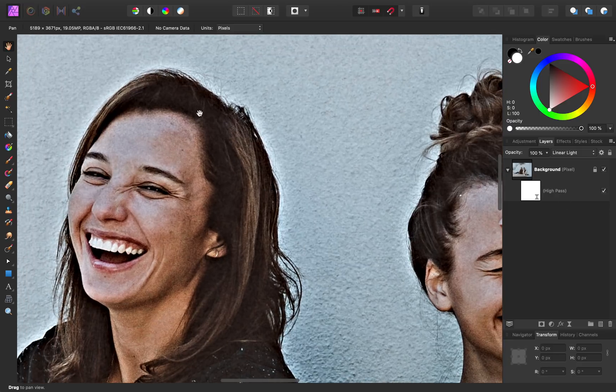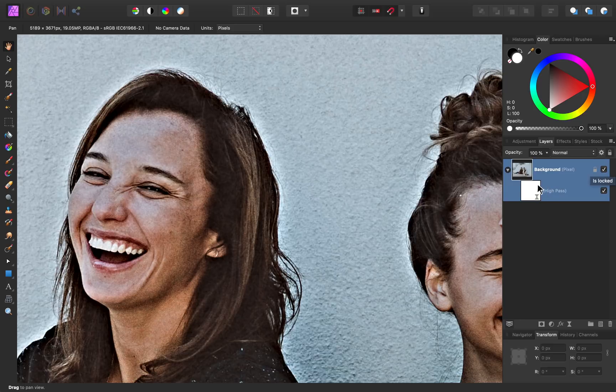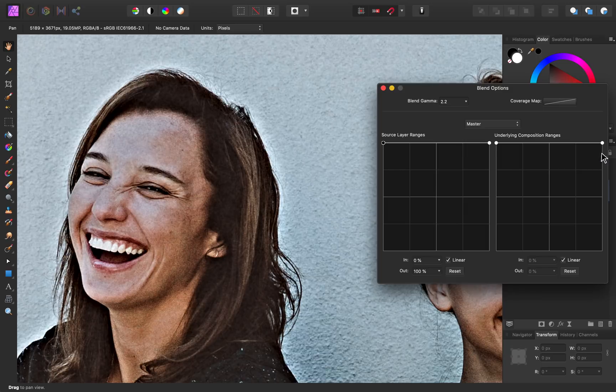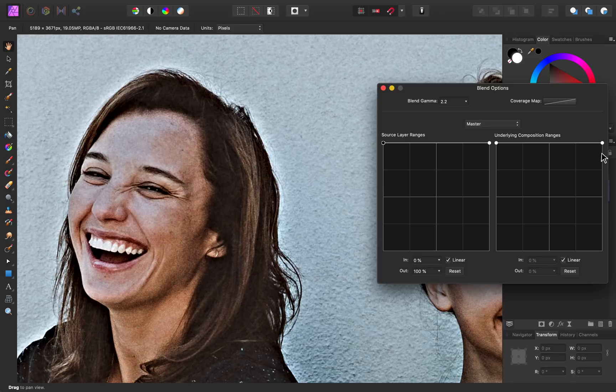We'll start by getting rid of this haloing. To do that, I'll select the high pass filter. Then I'm going to press on this gear icon to bring up the blend ranges. Bringing up the blend ranges allows us to change the blending of our layers. On this high pass layer, I don't want it to be applied so strongly to our highlights that we have this haloing occurring.